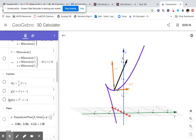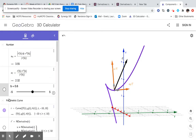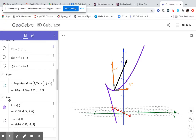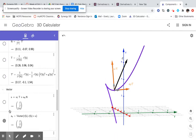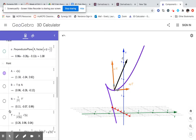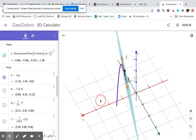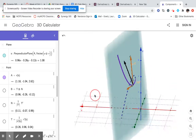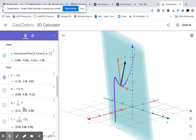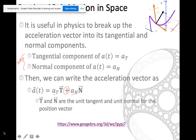We know that the unit tangent and unit normal are all in the same plane. The binormal would be perpendicular to that. The problem is that I need to know how to find these scalars. If I want to write my acceleration vector as a linear combination of these two orange vectors, I need to know how to find those scalars.